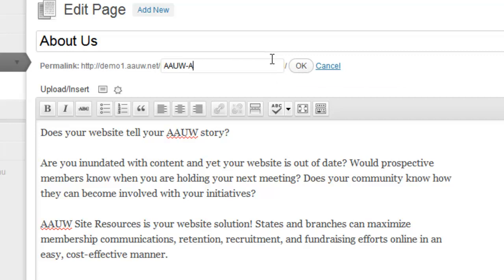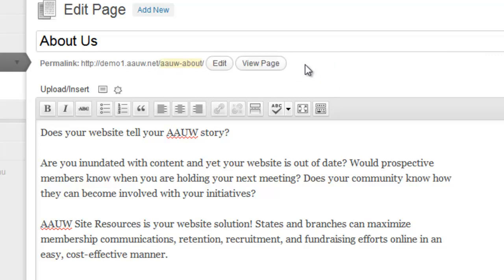You want to make sure that you avoid capital letters and try to avoid spaces. So I wouldn't want to do that. If you have more than one word, try and put a dash in there, and then click OK.